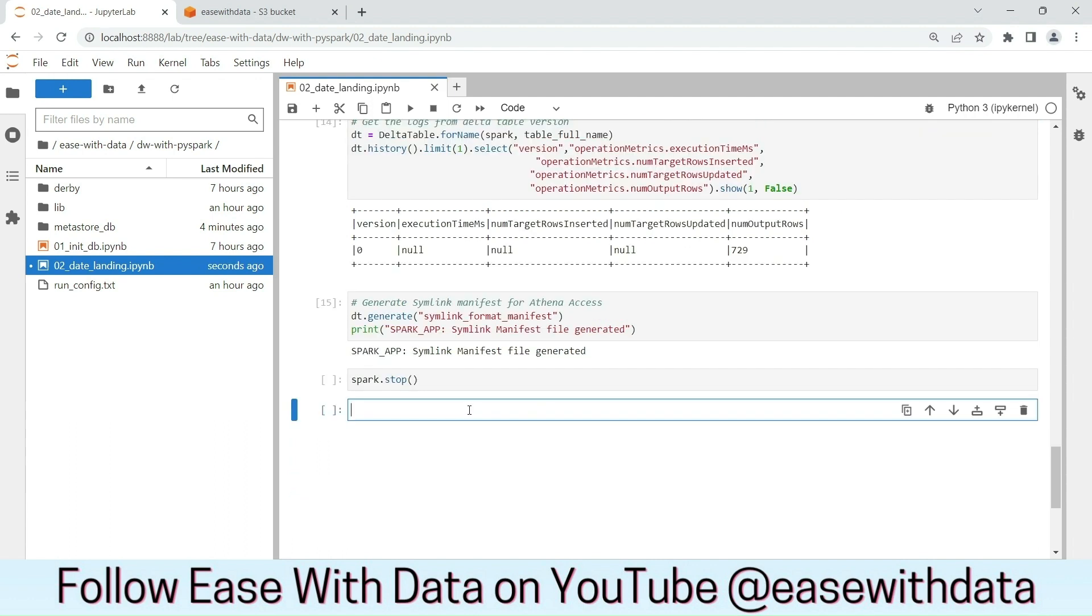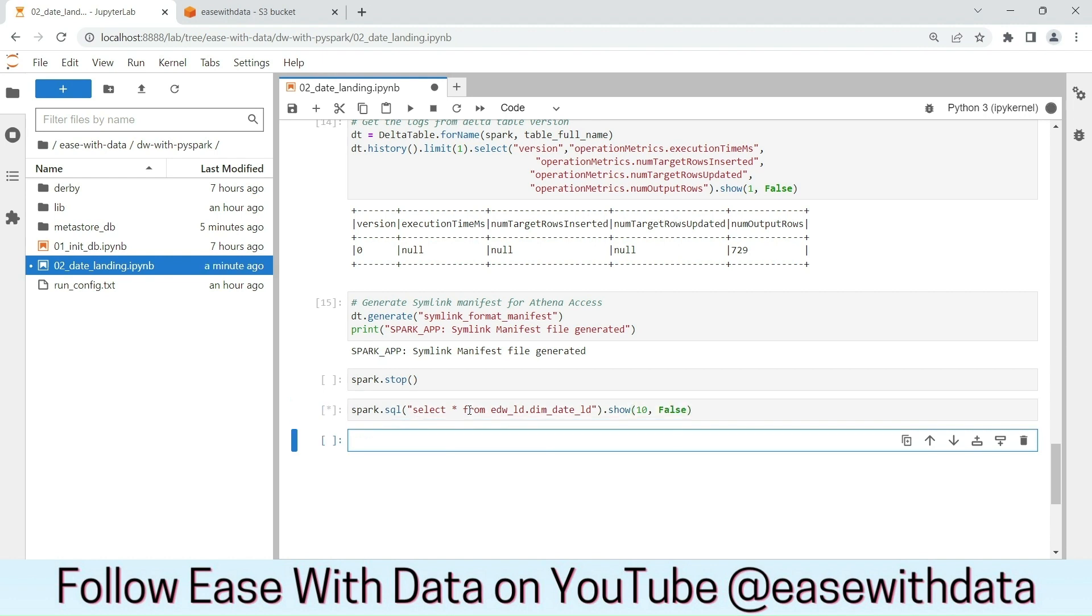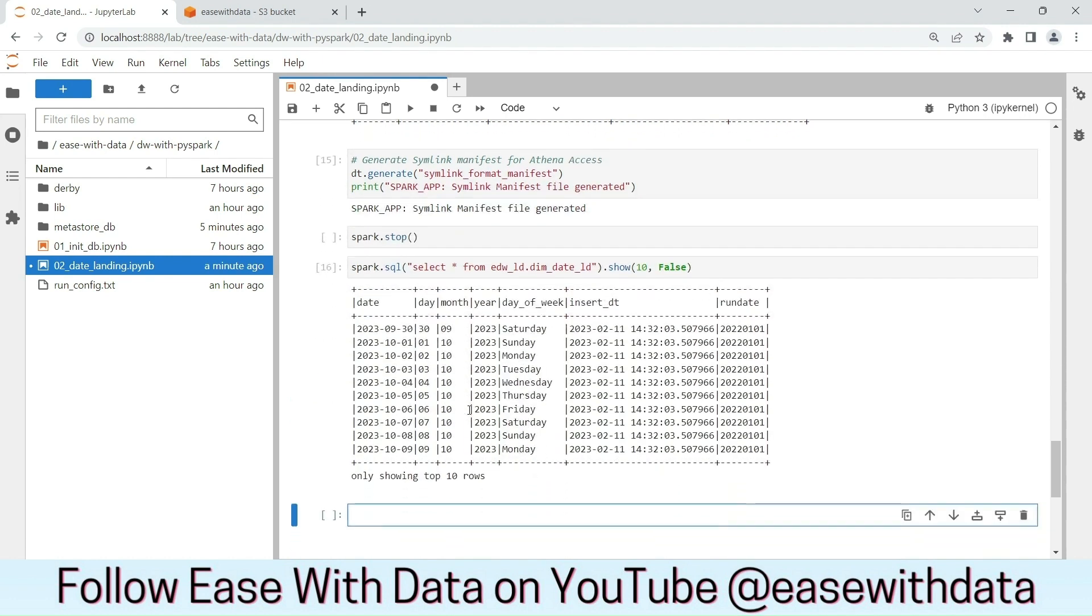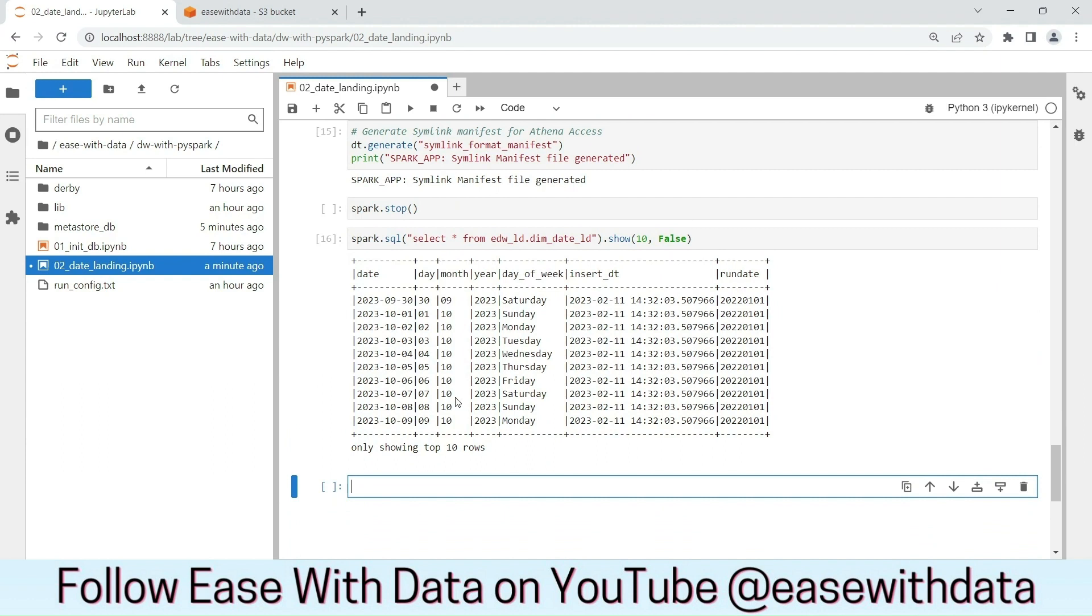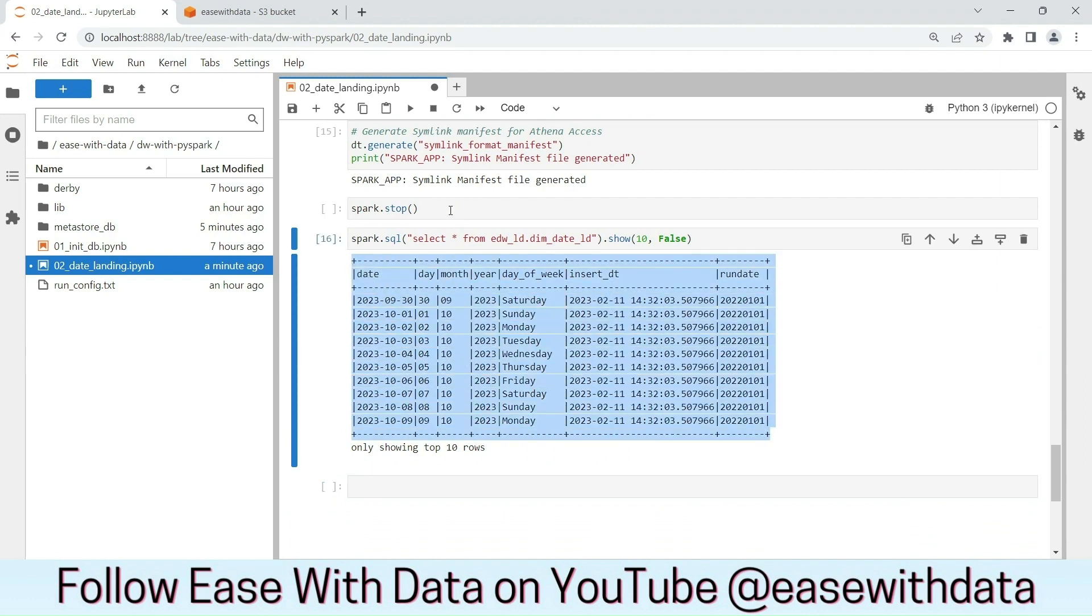Before we stop our Spark session, let's validate the data in the landing layer. The data is properly populated in our landing table. Now, we can go ahead and stop our Spark session.